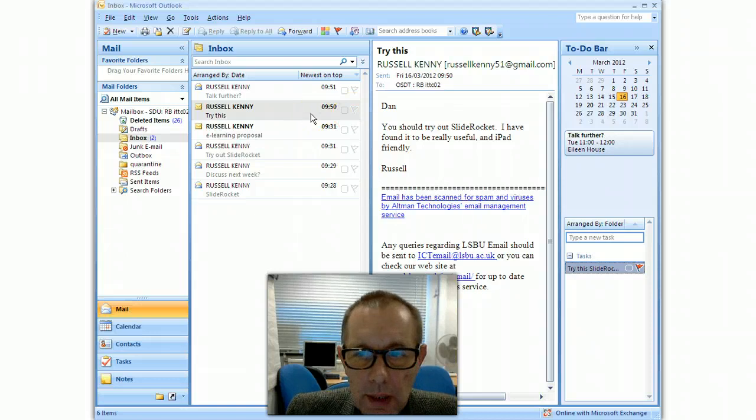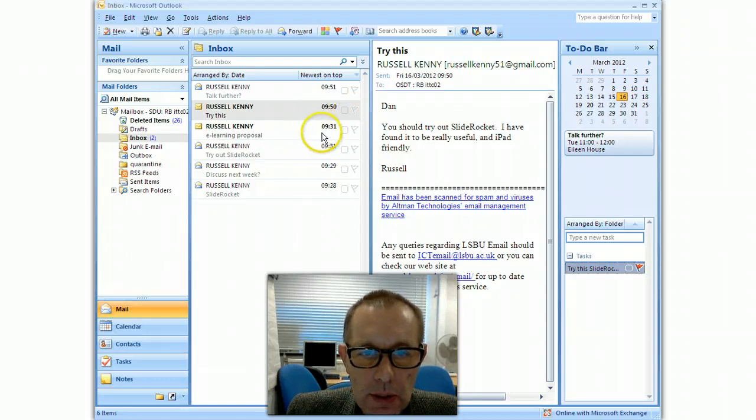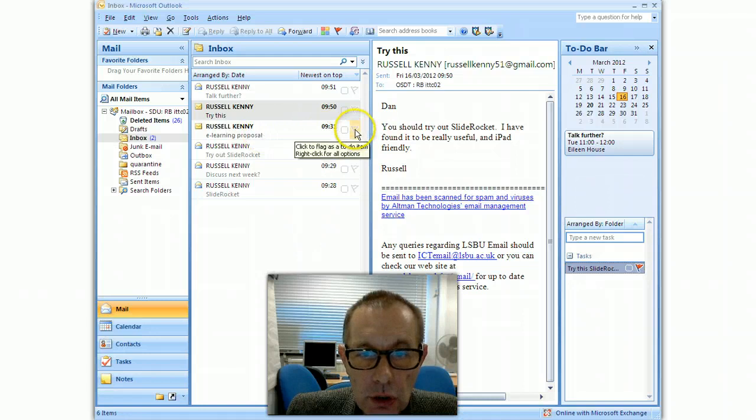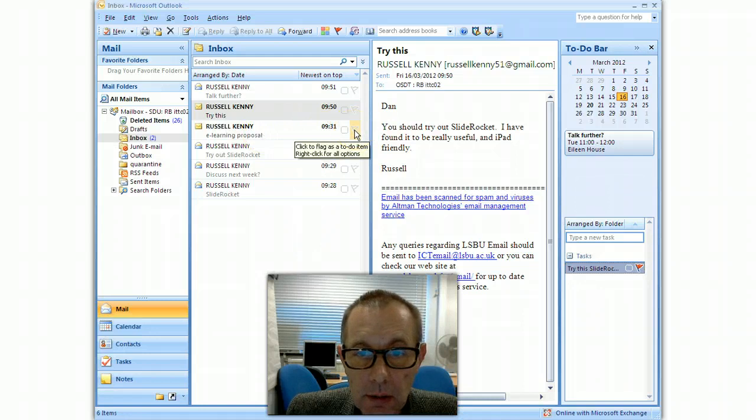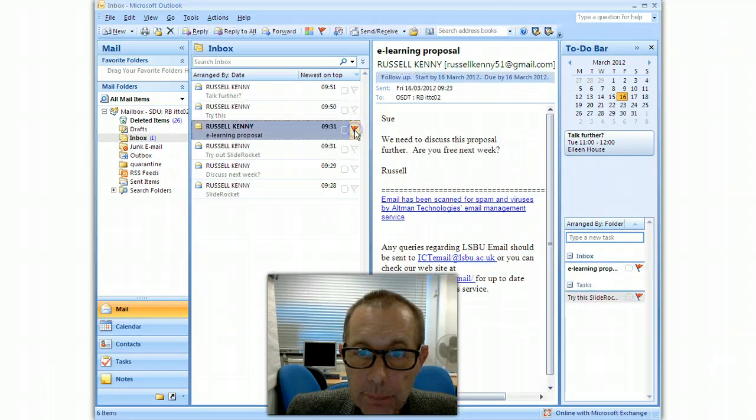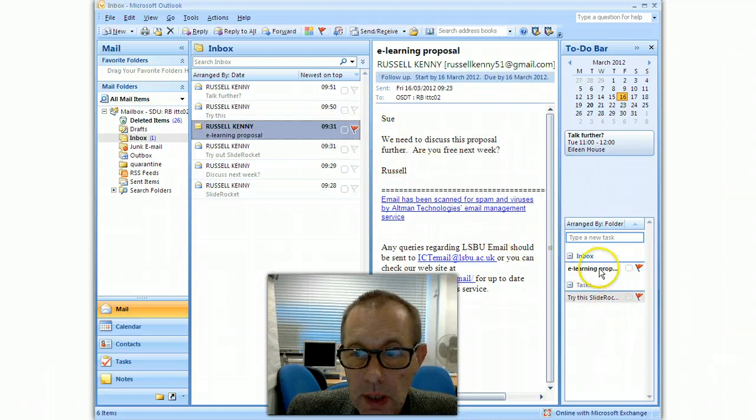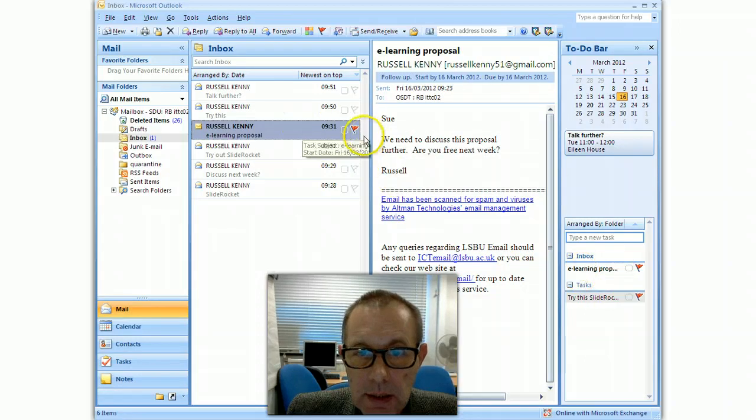The other way in which you could make it into a task, so what I'm going to do is this one here. I'll make this into a task. You can just click the little flag icon here and you can see it immediately appears in the tasks list.